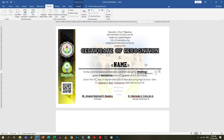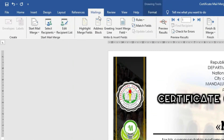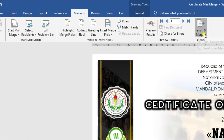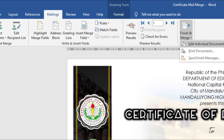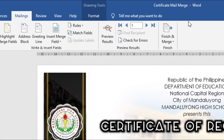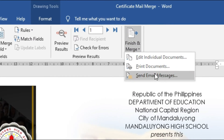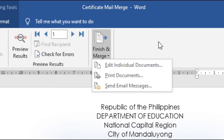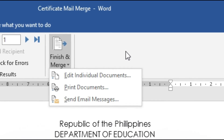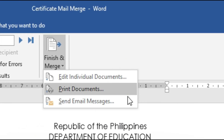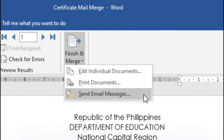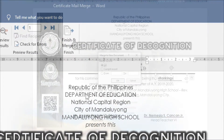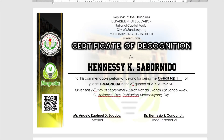The last and final step is to start mail merge. Go to the Mailings tab, click the Finish and Merge command, which gives you three options. The first one, Edit Individual Documents, which basically produces all the copies of the certificates individually. Second, Print Documents to directly print them. And third, Send Email Messages if you want to send them to the recipients through email. I'm just going to choose Edit Individual Documents just to show you how it looks like.